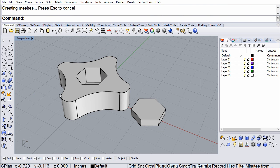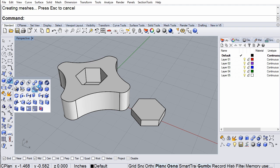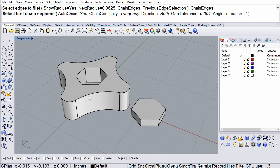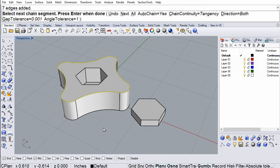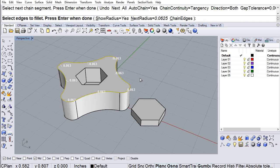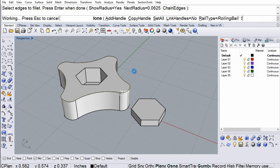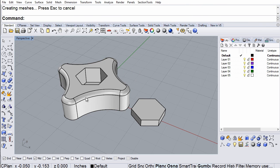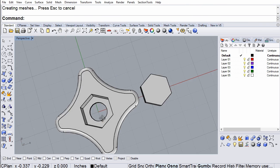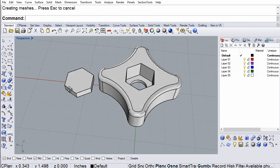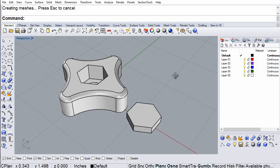Now to make it look nicer, I'm going to add some radiuses. I'll add a variable radius fillet along the top edge. I'm going to chain edges, set it to 0.0625, and hit enter. There I have a nice radius all the way around the top edge.